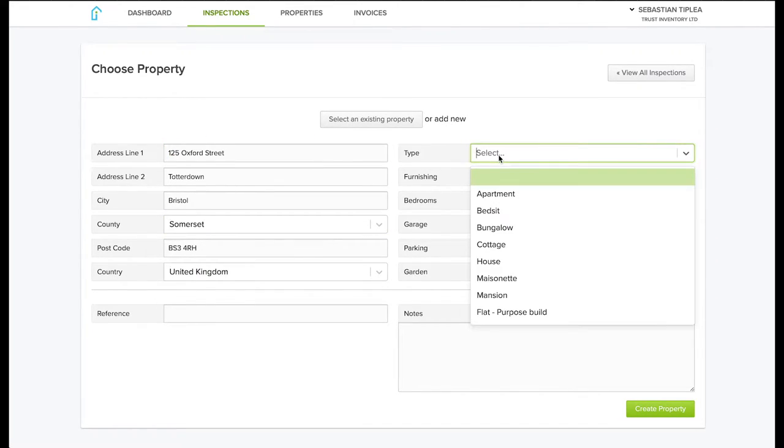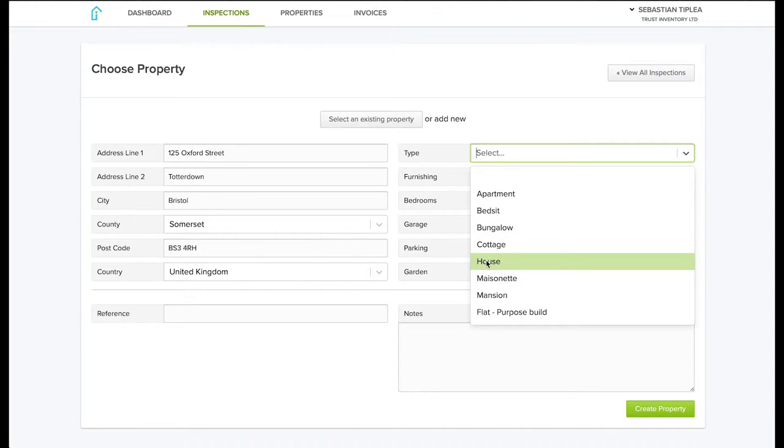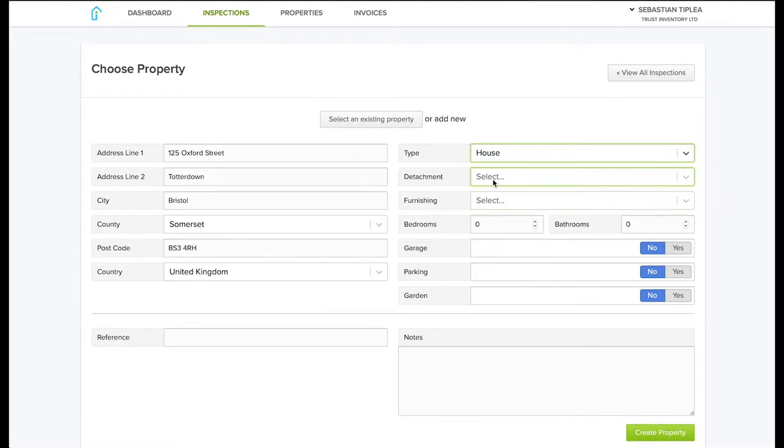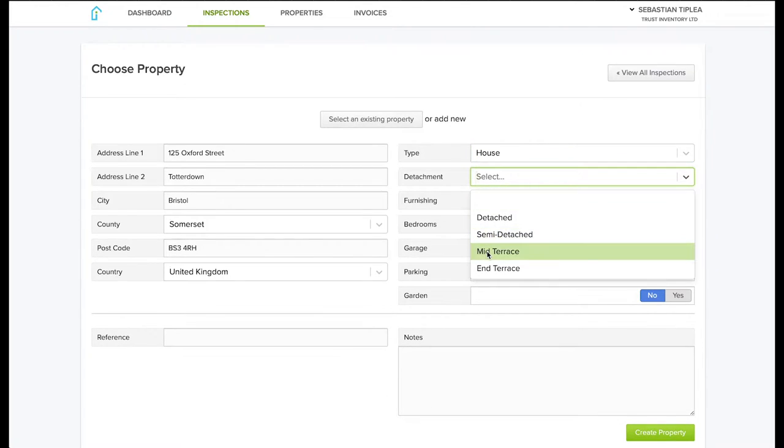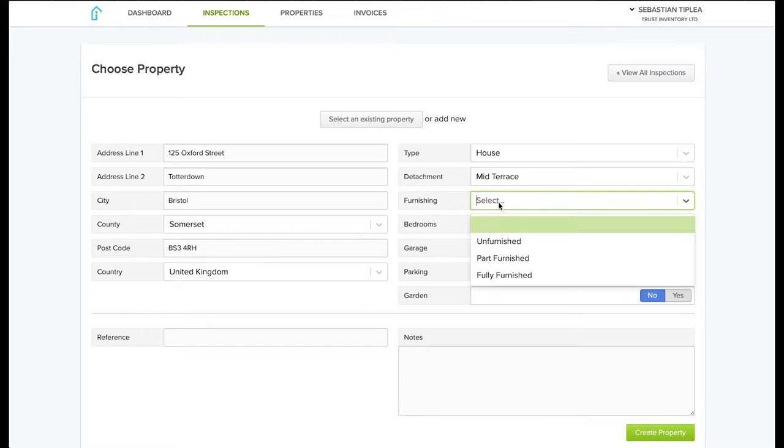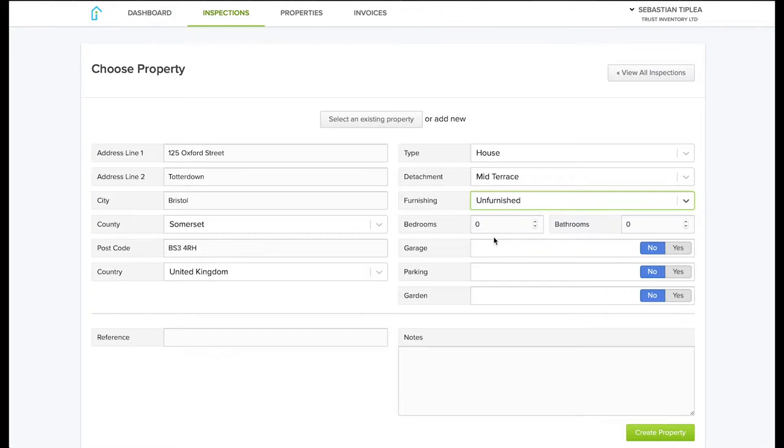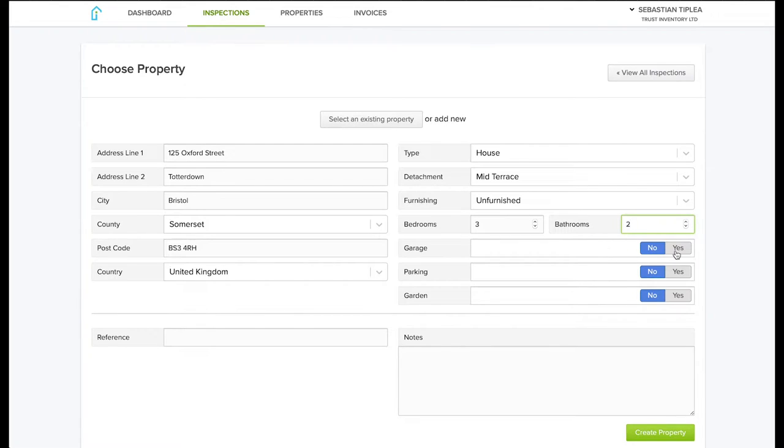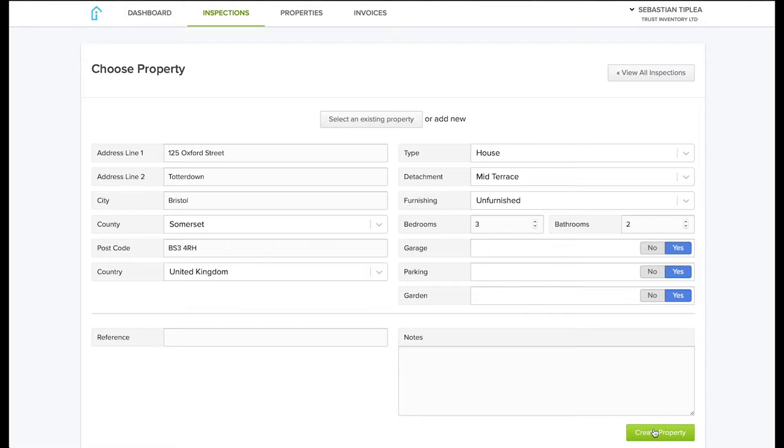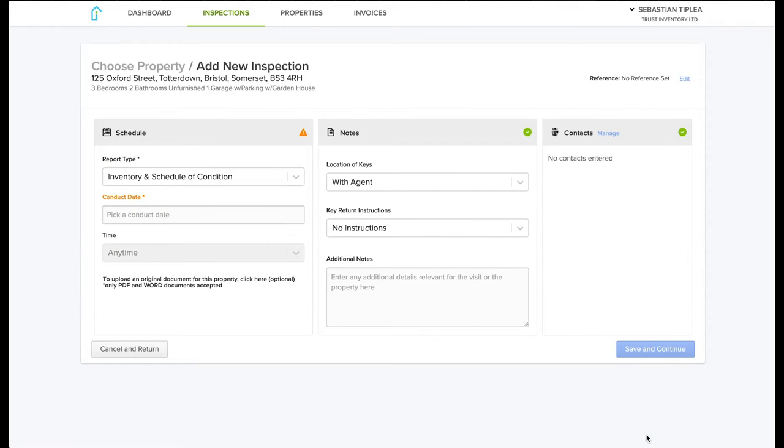Next, if you give us a little bit more details about the property, it will help us schedule our day so we know how long the inspection will last. This is optional but it helps. Click create the property and next you will be able to book the inspection.